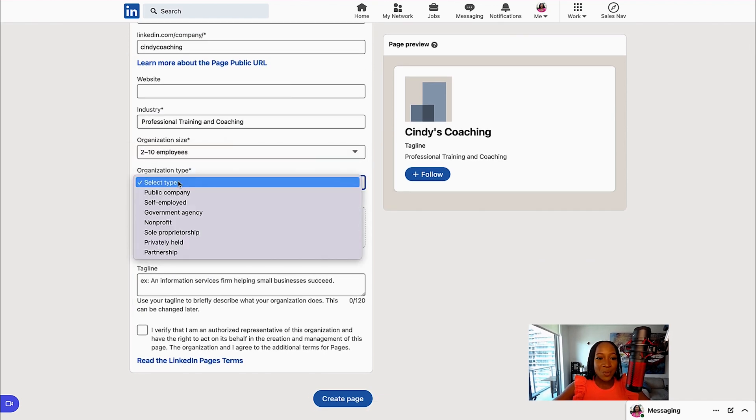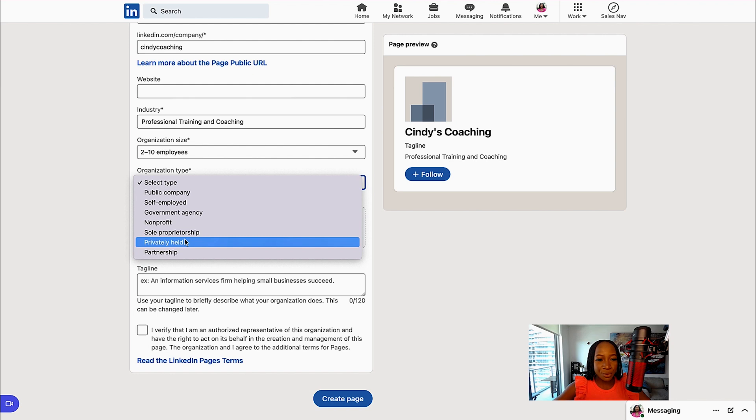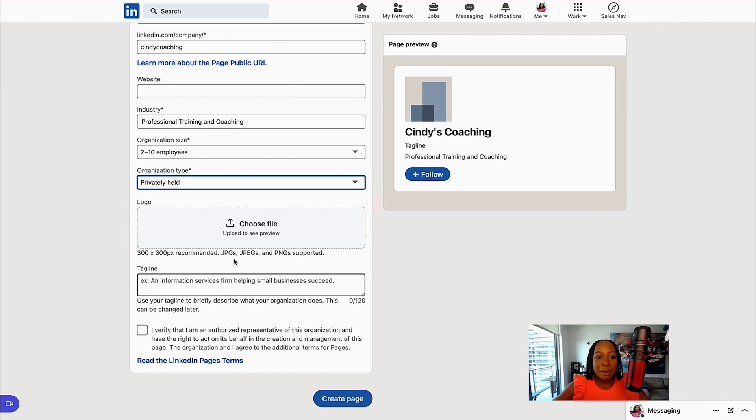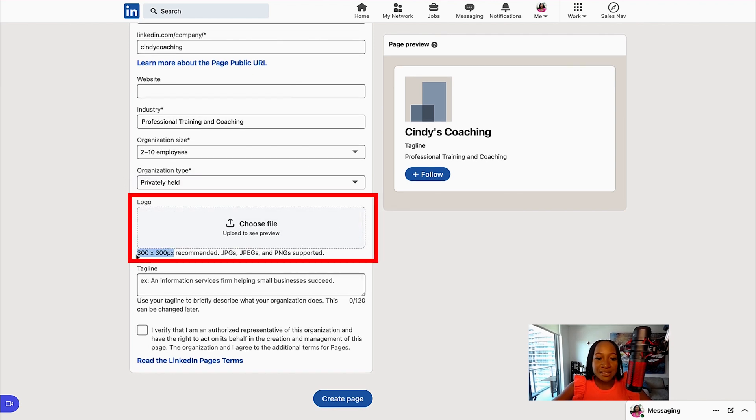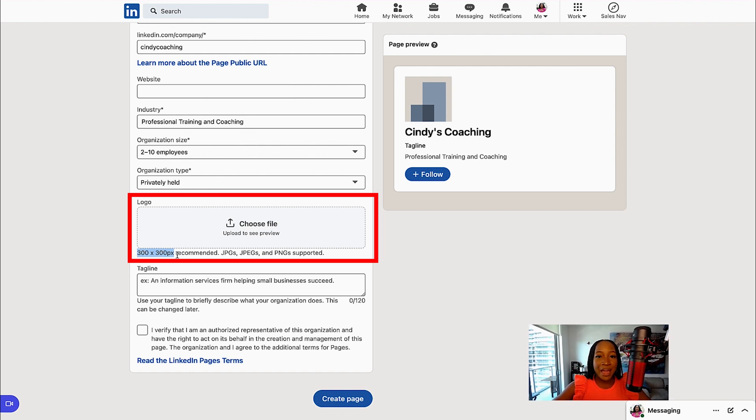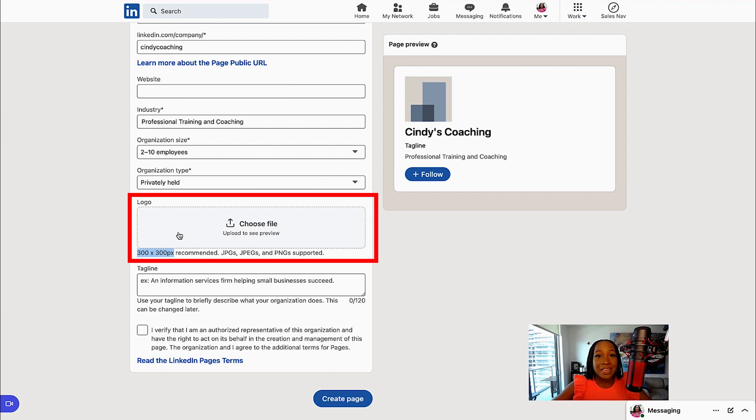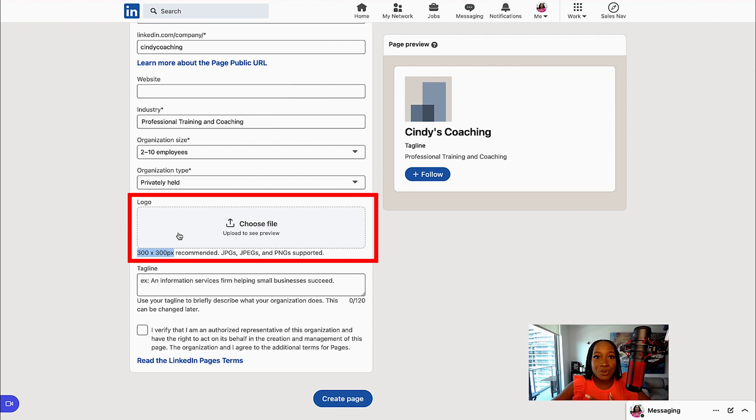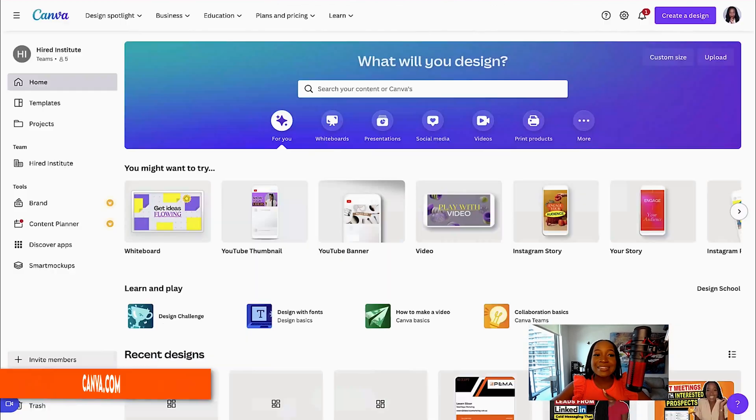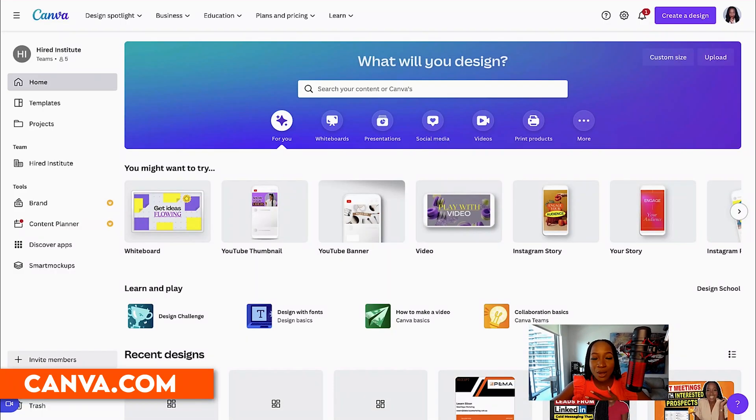Organization size, organization type—this is also required. And then I want to upload a logo. The recommended dimensions for this is 300 by 300. If you already have a logo that is square, feel free to upload it. If you don't, however, I have a great resource or tool that you can use to create that square logo, and it is Canva.com.